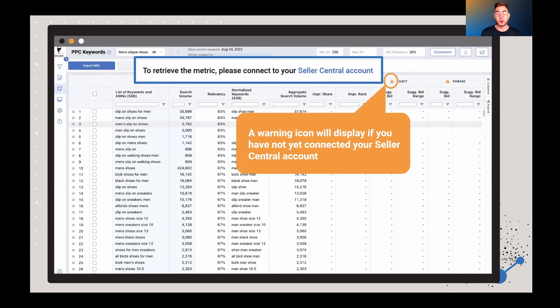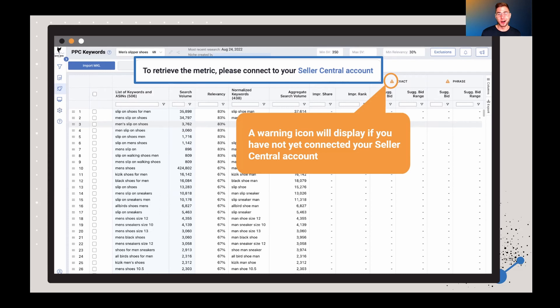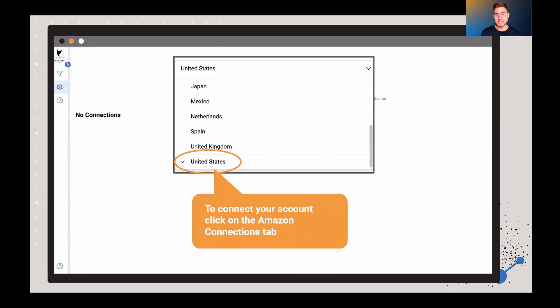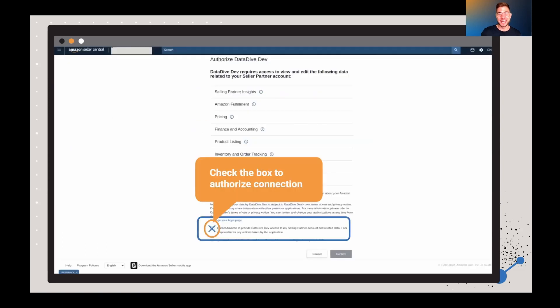So if you haven't already, in a previous feature release we walked through connecting your seller central and your PPC accounts to Datadive. And so if you haven't already done that, when you first start using this, you're going to see this warning icon. So if you're seeing that, all you have to do is go to the Amazon connections tab, select your marketplace, and then add the connection.